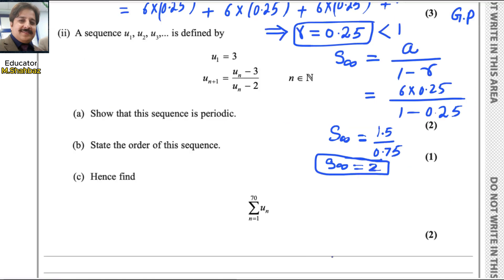For the second part, we have a different sequence with different values given. A sequence u1, u2, u3 is defined where the first term u1 is given as 3, and u_{n+1} equals u_n minus 3 divided by u_n minus 2. We can get the upcoming terms by using this formula.